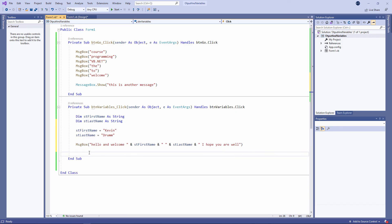I told you that a variable was a temporary storage location which your program can use while it's running. When this program has done its job and it comes to an end, the memory being used by the variables will be released. It will be freed up for something else to use. But I can change the contents of the variable while the program is running. That's why it's called a variable. Its contents can vary.